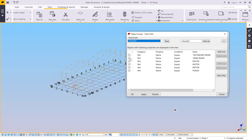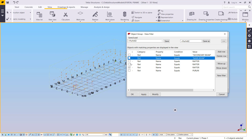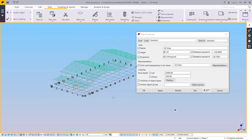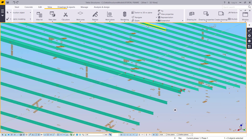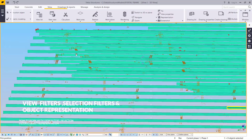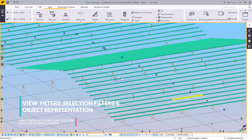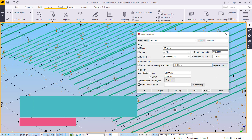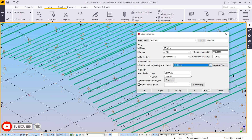We want rafters — uncheck all these and remain with the purlins only. Click Modify and we'll have only the purlins in place. We can then go ahead and generate the quantities or reports regarding the purlins only, without struggling.